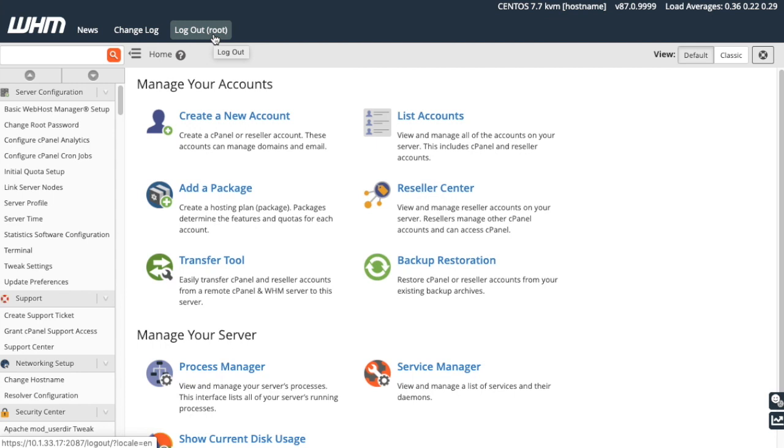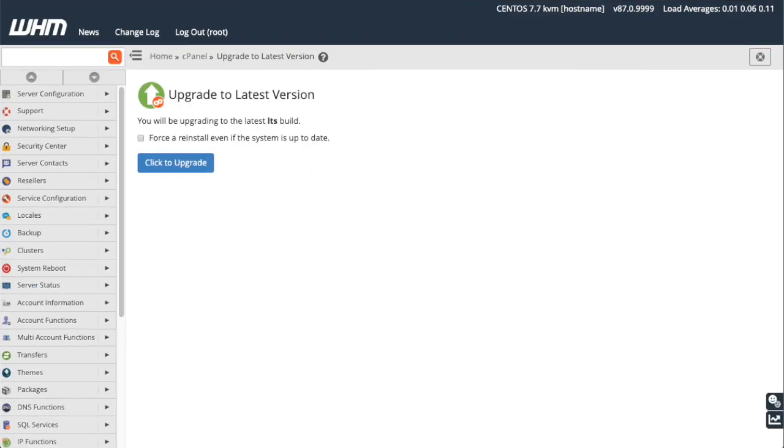Click the cPanel and WHM version number, up here, to navigate to the Upgrade to Latest Version interface. Staying up to date with our latest version means you get quicker access to all of our latest features.